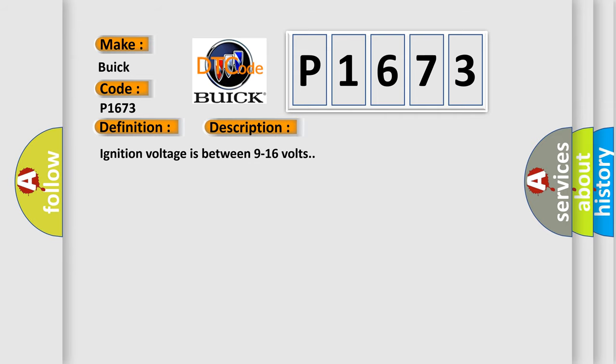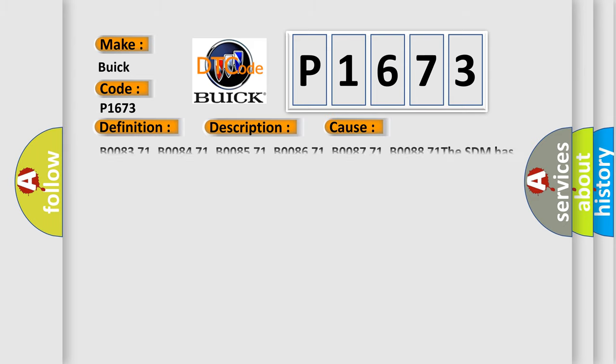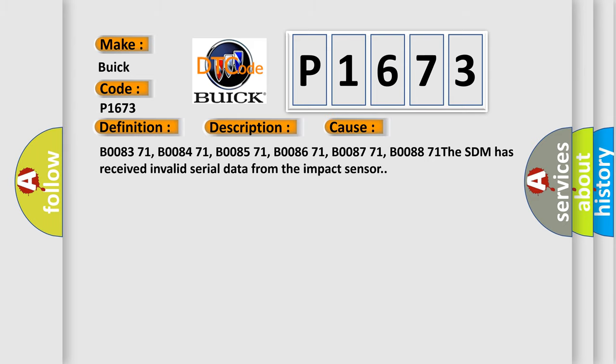Ignition voltage is between 9 to 16 volts. This diagnostic error occurs most often in these cases: B0083 71, B0084 71, B0085 71, B0086 71, B0087 71, B0088 71. The SDM has received invalid serial data from the impact sensor.